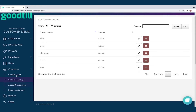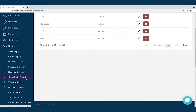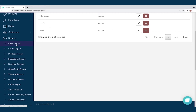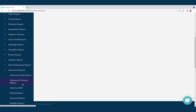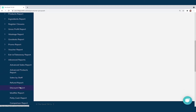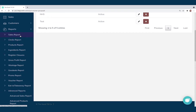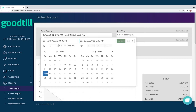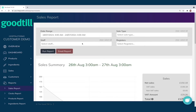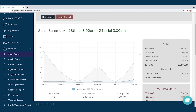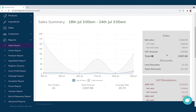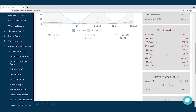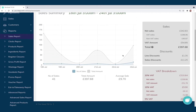Now we come to the Reporting section. There's a whole host of reports — from sales reports and product reports through to advanced reporting covering advanced product reports, sales by staff, petty cash reports, and so on. Starting with the Sales Report, I pick my date and time range, filter by staff member, sale type, and register if needed, then click 'Run Report.' I can see a sales summary or graph, sales figures, discounts given out, VAT breakdown, different payment breakdowns, and covers.